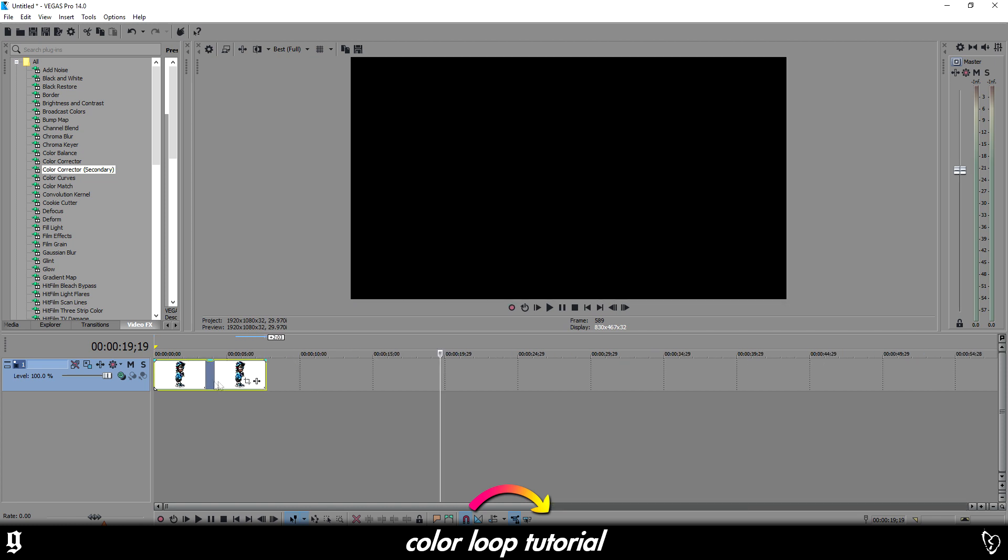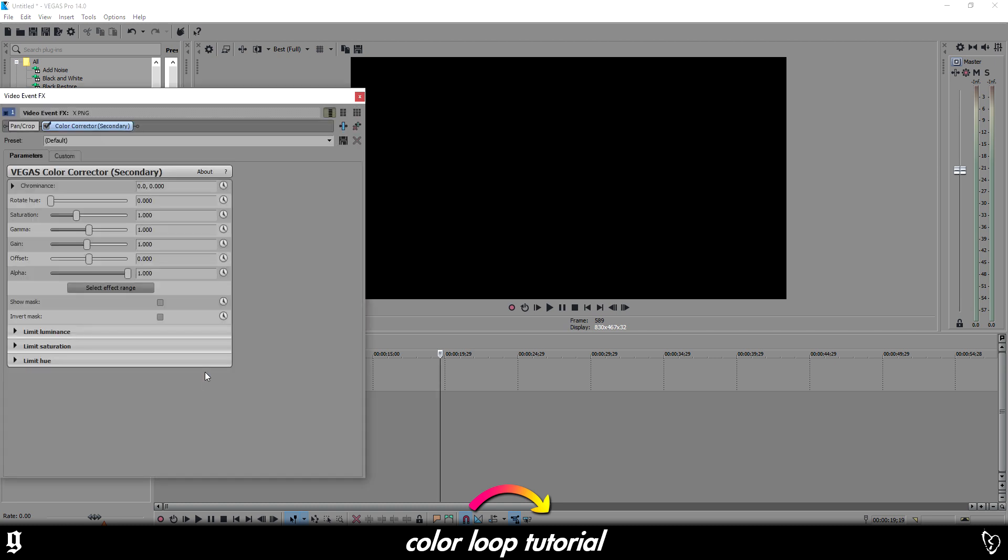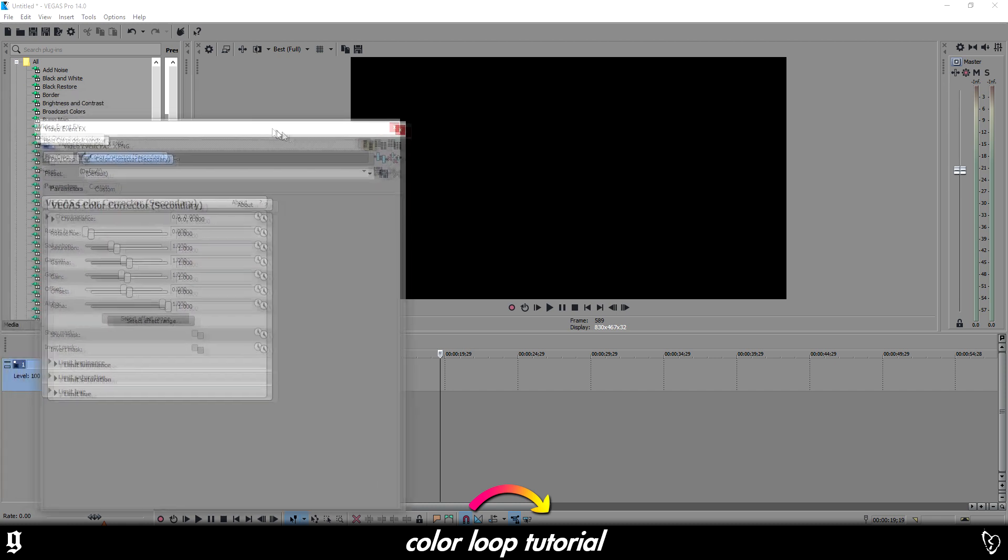Like that, like seven seconds long or whatever. Then you want to go up here onto this little plug-in section and just next to transitions, there's this one here called video FX. You want to go down the list, find color corrector secondary, and literally just drag and drop it onto your clip that you're trying to make change colors.